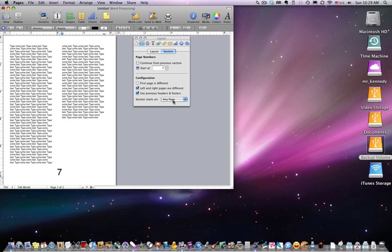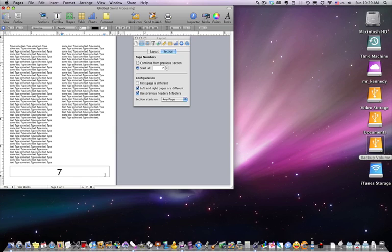And section starts on any page, to the right, to the left. A section is an area of the document that we can create and give it special formatting features, and we'll cover that on an advanced tutorial.